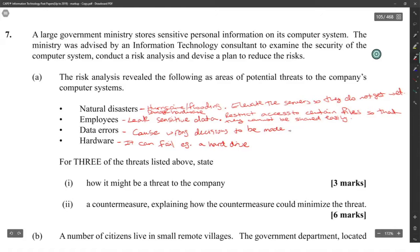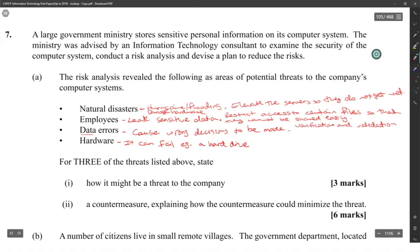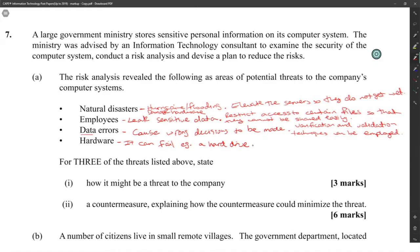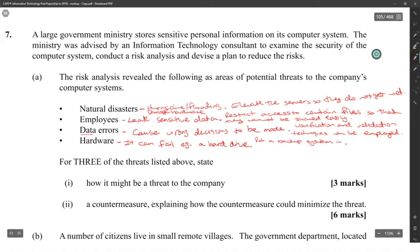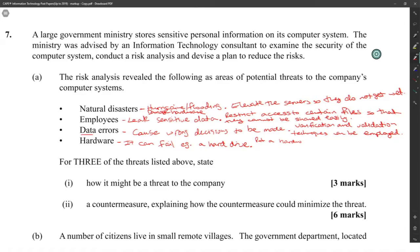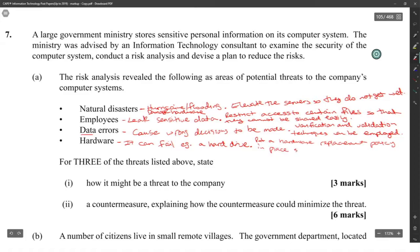For data errors, verification and validation techniques can be employed, as that's the only way to avoid data going wrong. For hardware failure, a hardware replacement policy should be put in place so that old hardware doesn't get to fail.